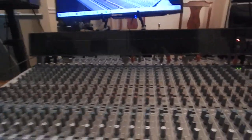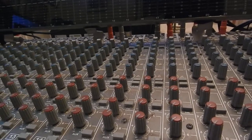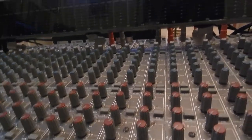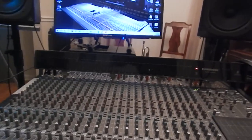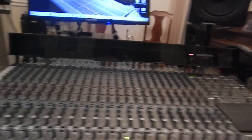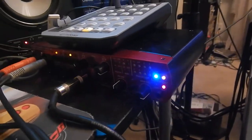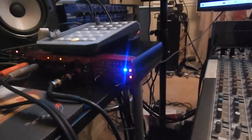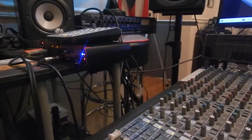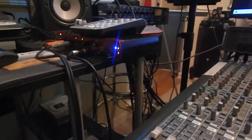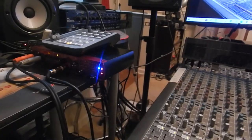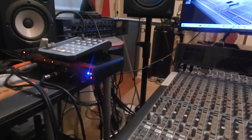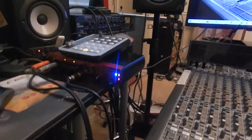We don't use tape machines anymore. Our recording source is our audio interface, which is basically the A-to-D converter — analog to digital — and then digital to analog. There are some audio interfaces that are strictly analog to digital for recording input, and then another interface that handles digital to analog for the output.